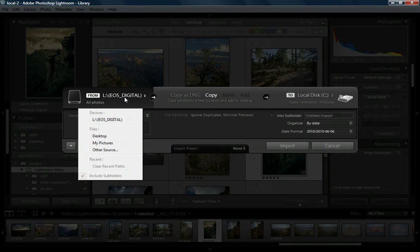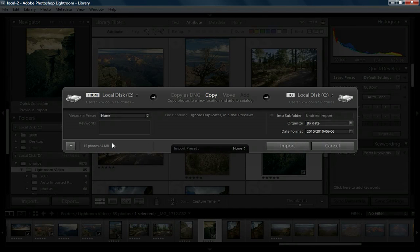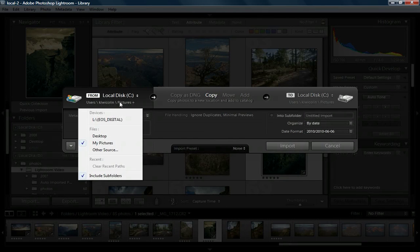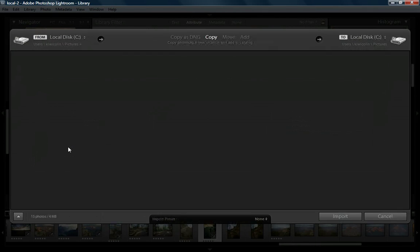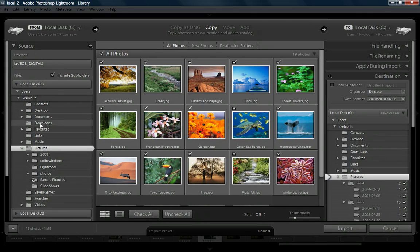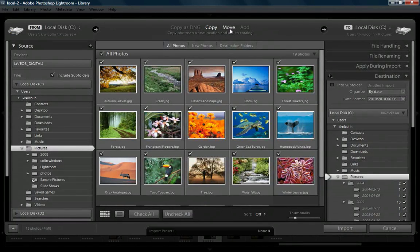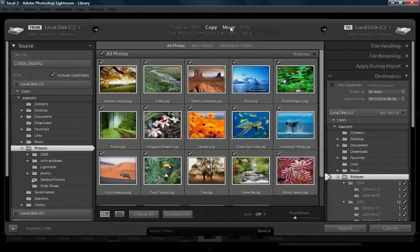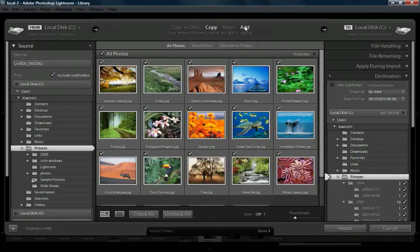We definitely don't want to leave them on the drive and erase them, or you would lose your photographs. If we chose to bring it from a different location — say, from a computer — notice these other options, such as move and add, will now be available. To move them would remove them from the current location and keep them permanently in the new location. To add would simply add it to the catalog without moving anything.